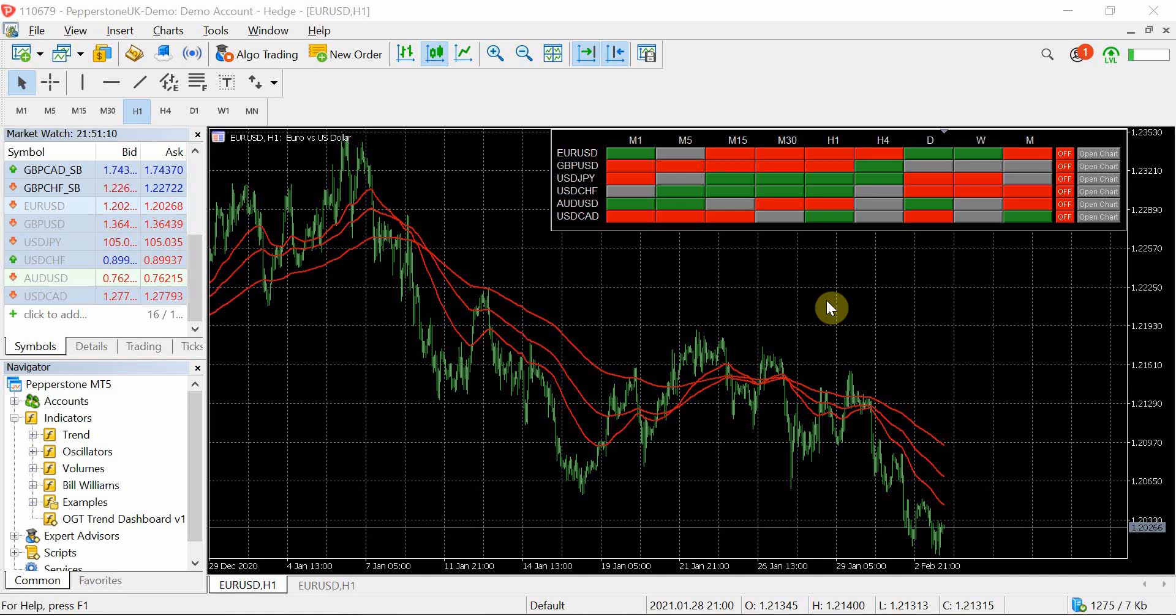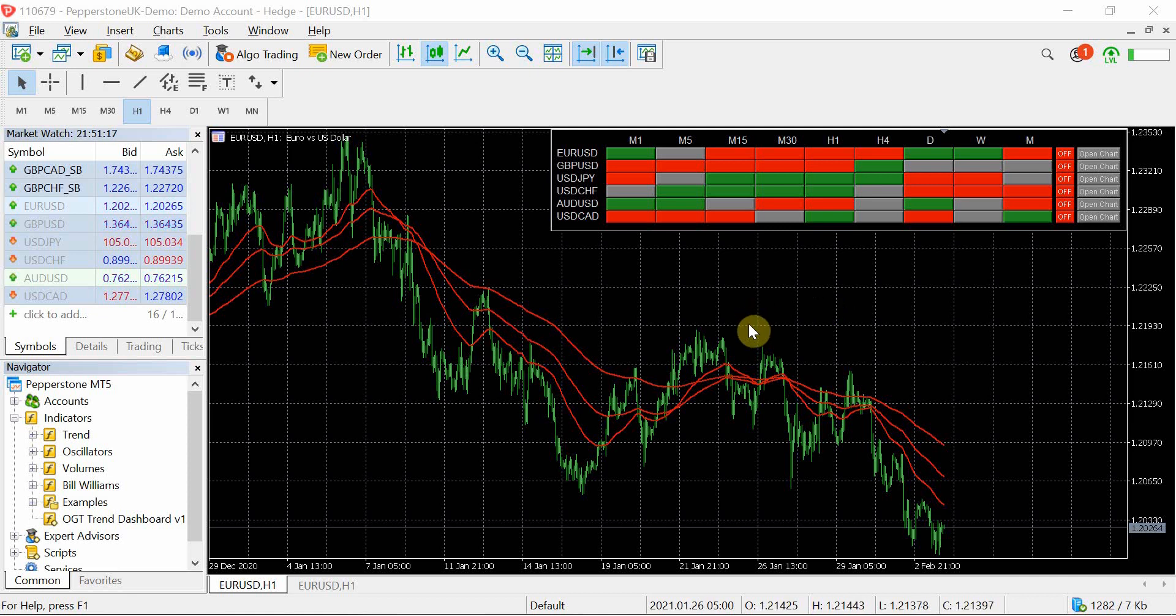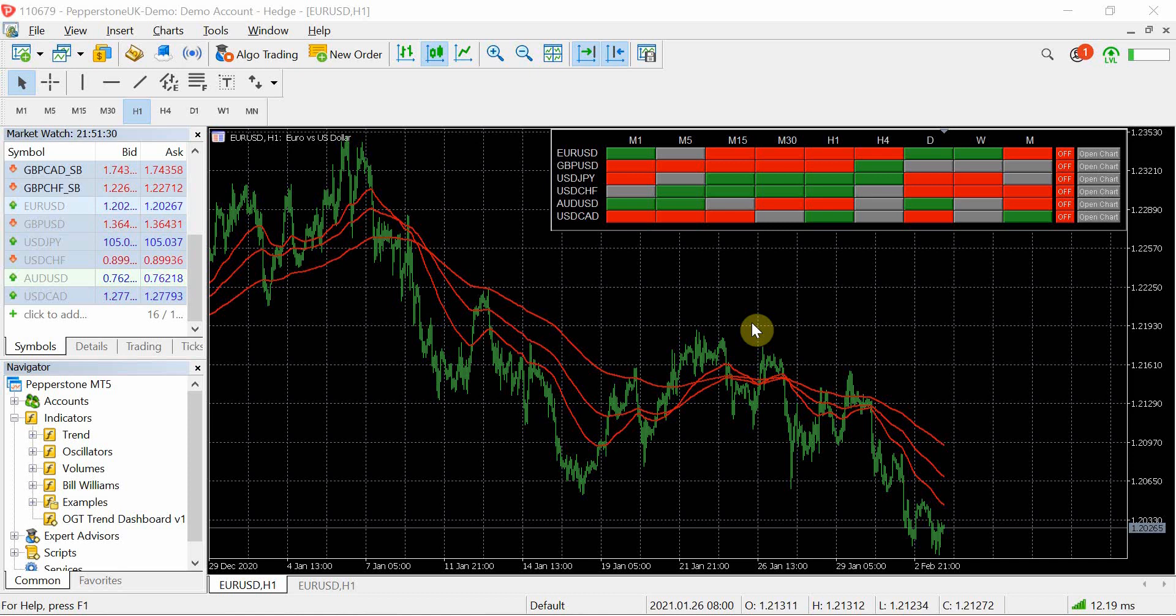Now unfortunately my broker MyFX markets don't offer an MT5 version so I've had to go get a demo account on Pepperstone just to test the indicator out and making sure it works as well as the MT4 version before I've released it to the OGT community.